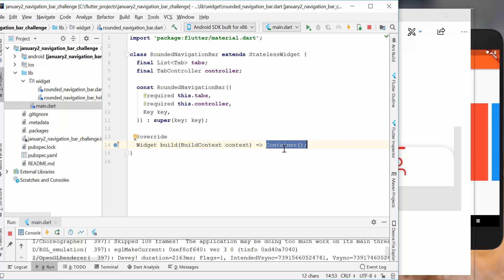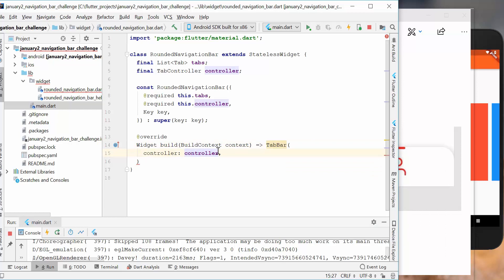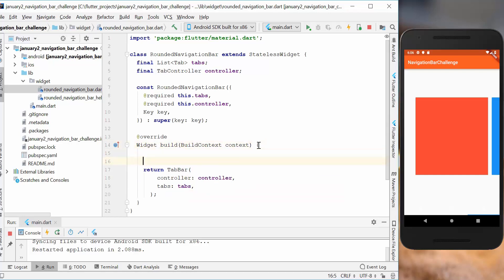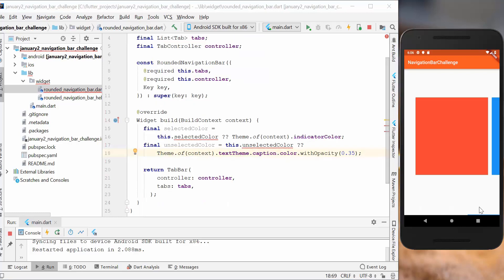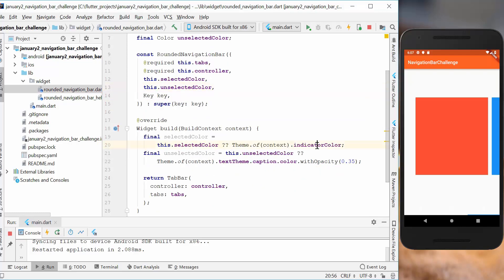We go to the build method where we want to create a navigation bar. In Flutter we have two options: TabBar and BottomNavigationBar. In this case we want to use the TabBar, so we write TabBar and pass in the controller we got from outside and also the tabs. We also want to create colors, so we convert to a block body and get a selected color and an unselected color.